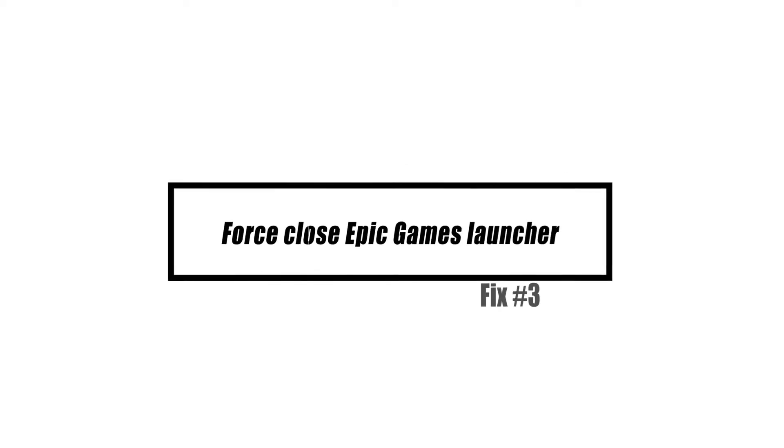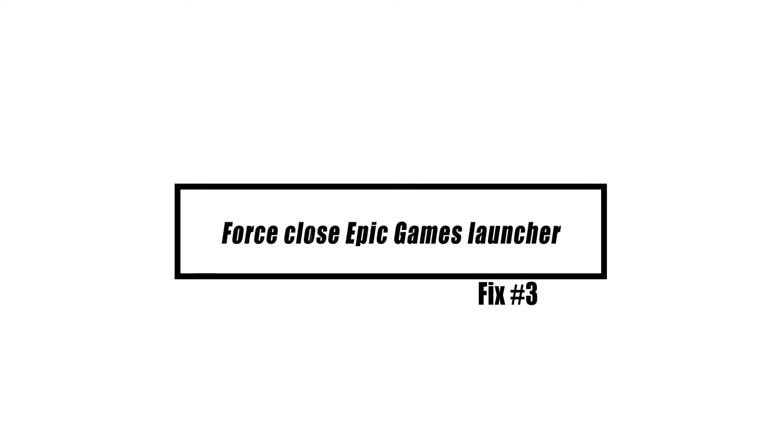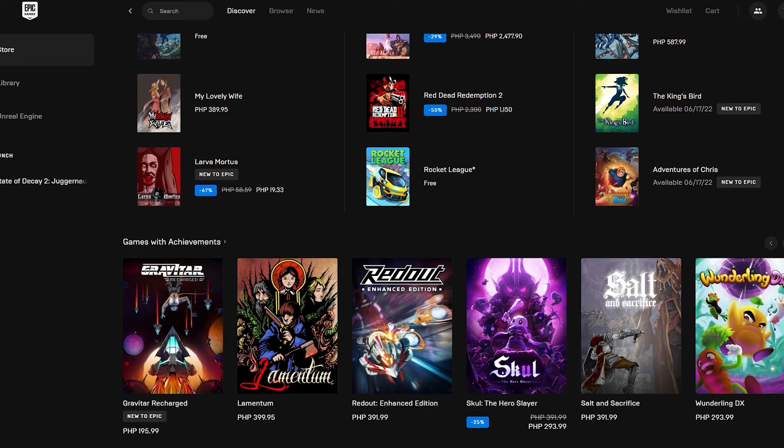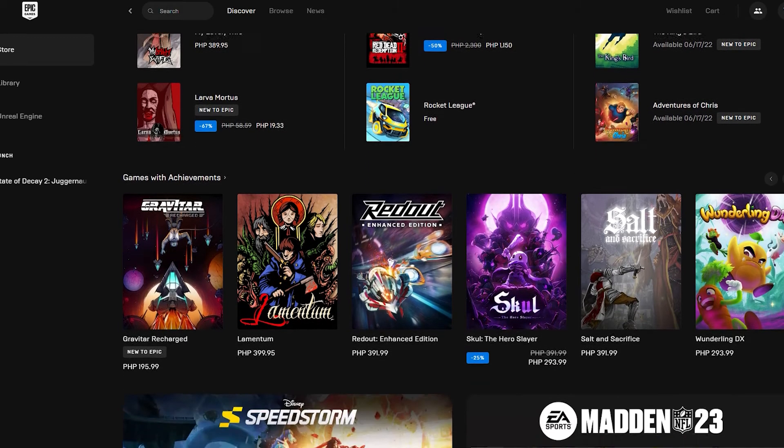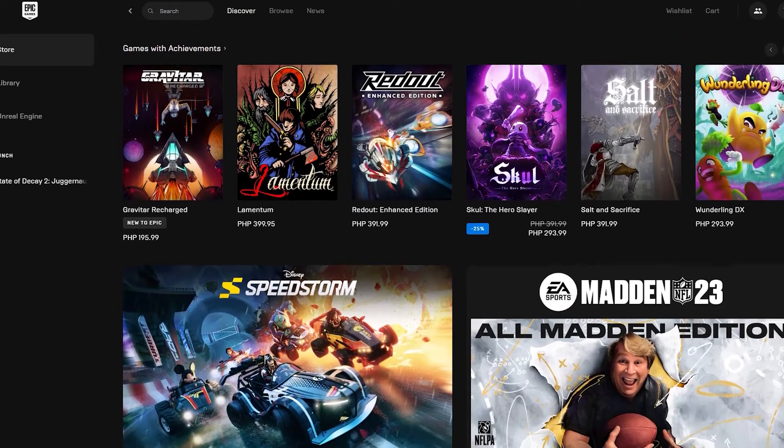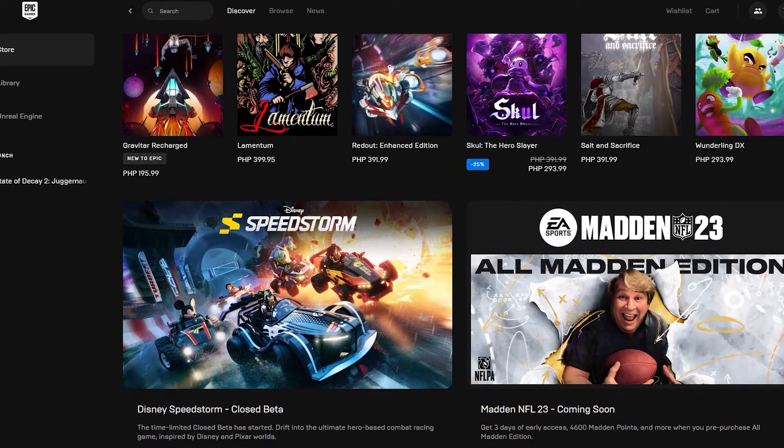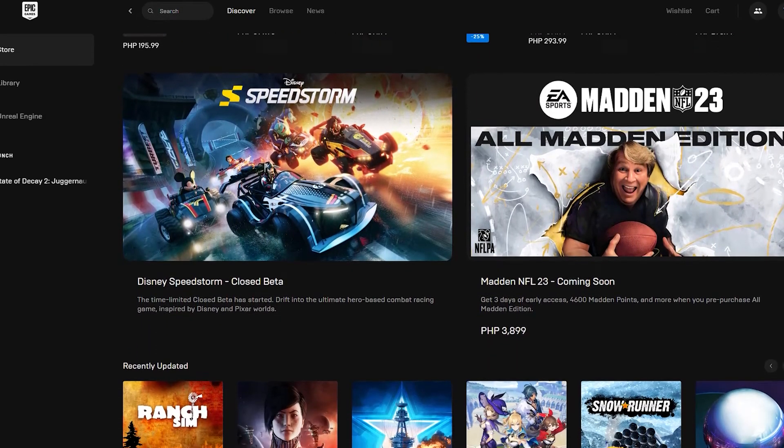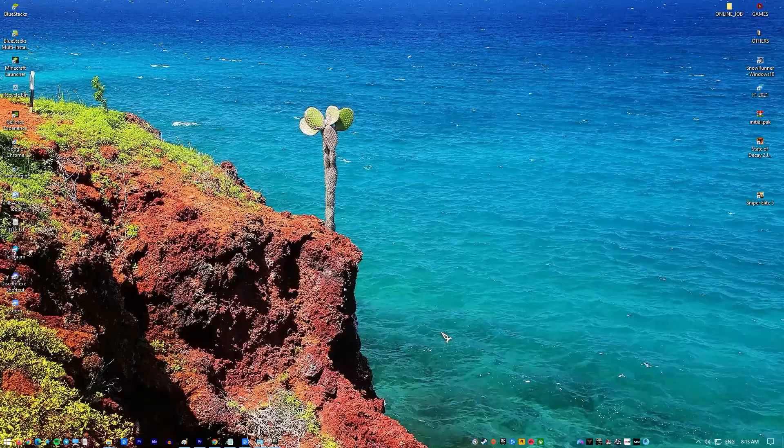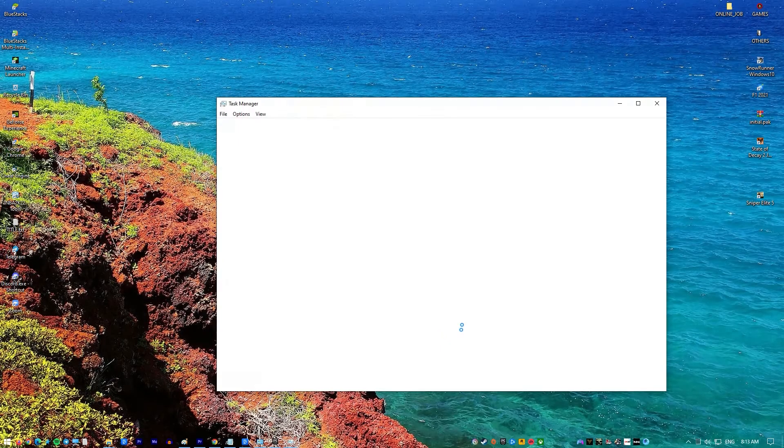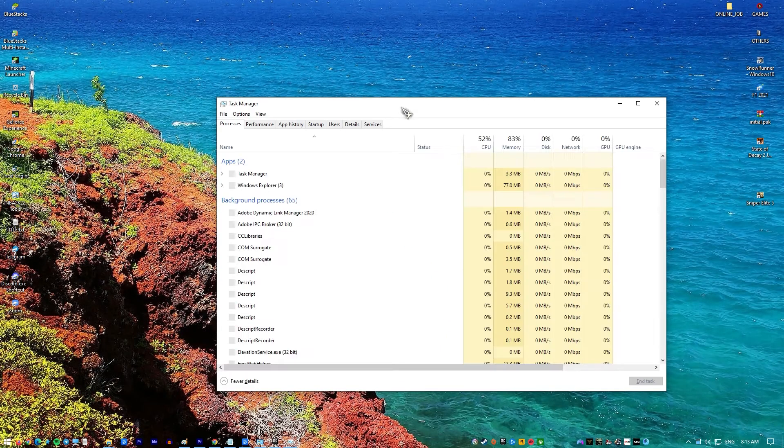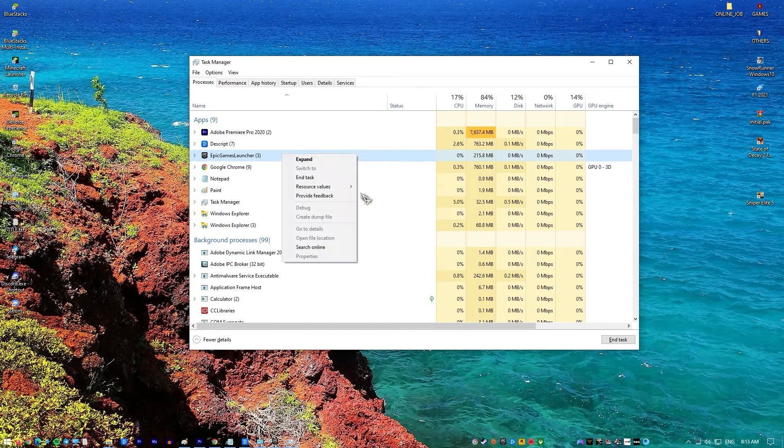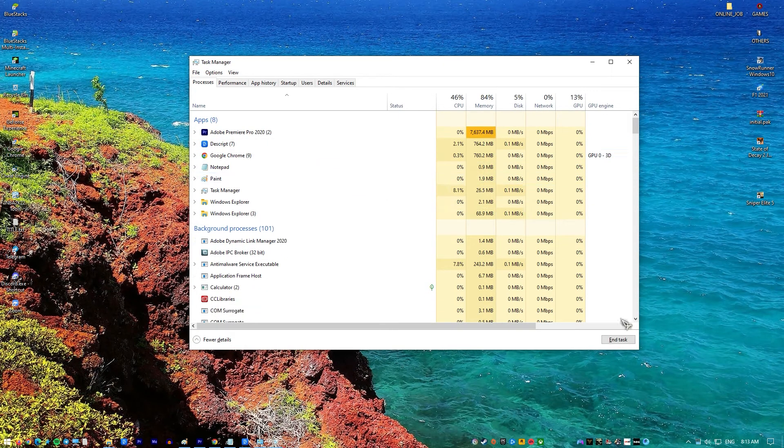This problem can sometimes be caused by a bug in the Epic Games program, and the only way to fix it is to refresh it by terminating its process in Task Manager. Here's what you need to do: Hold CTRL, Shift, and Esc keys to open Task Manager. Locate the Epic Games Launcher application from the Processes list and select it. Click End Task. Restart the Epic Games Launcher.